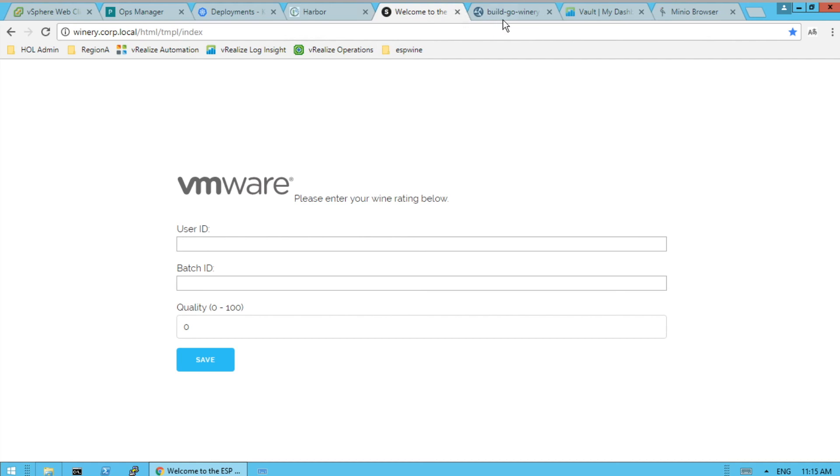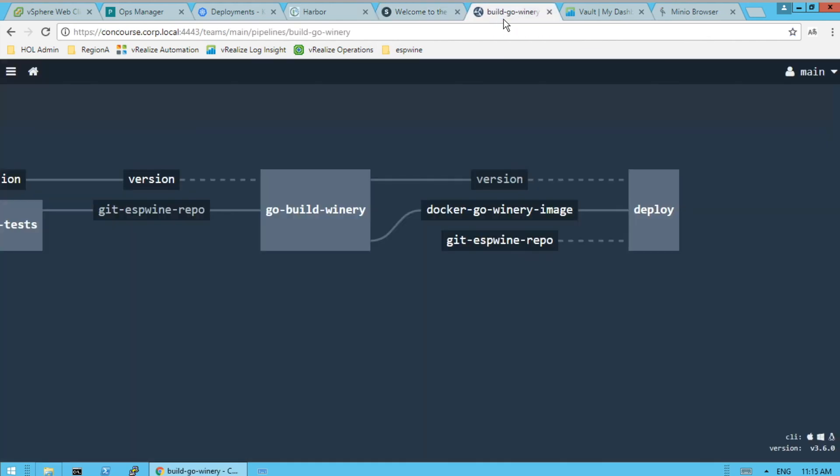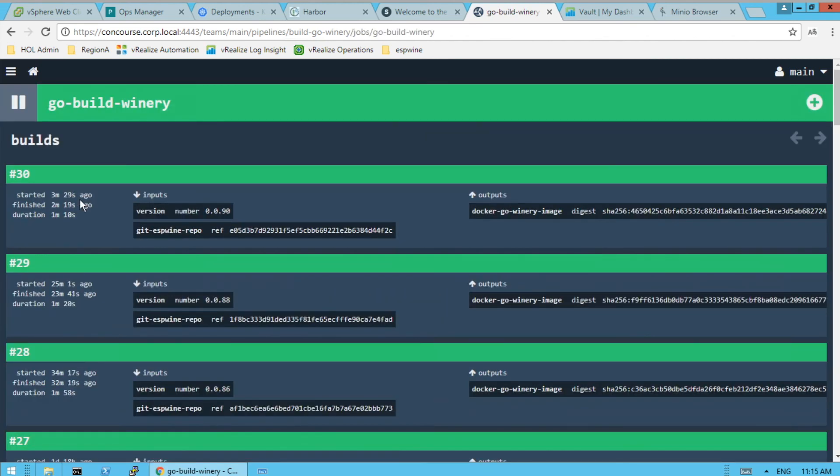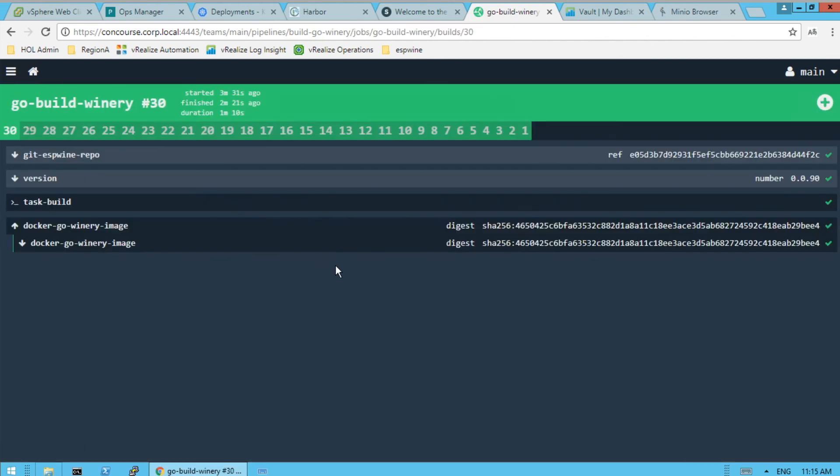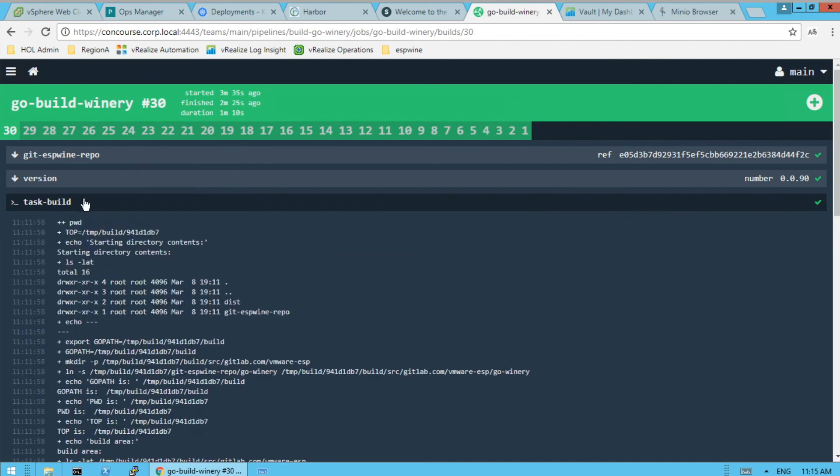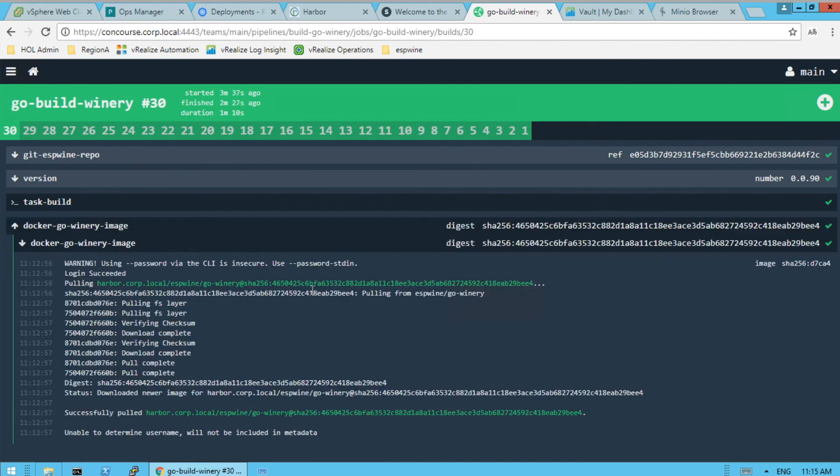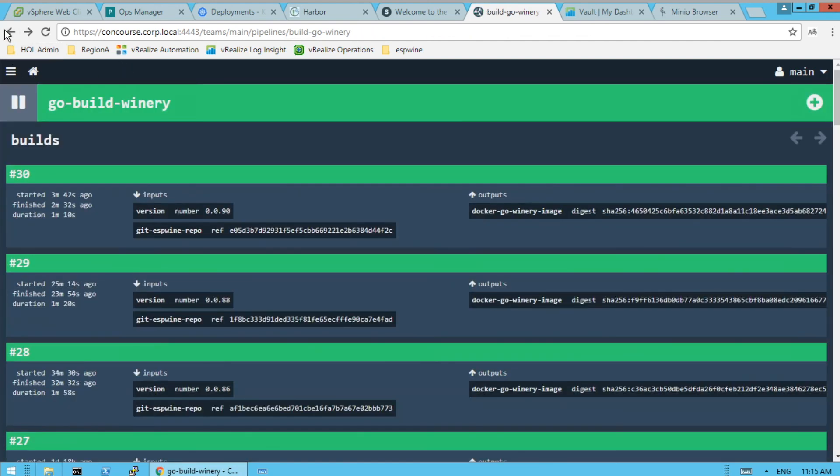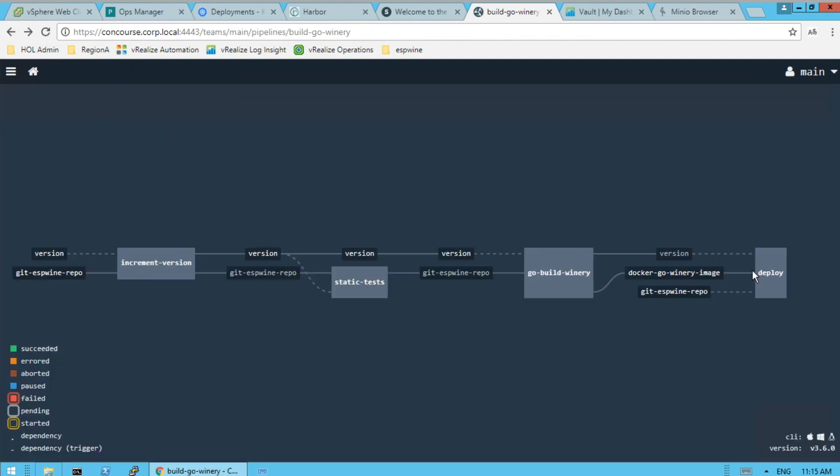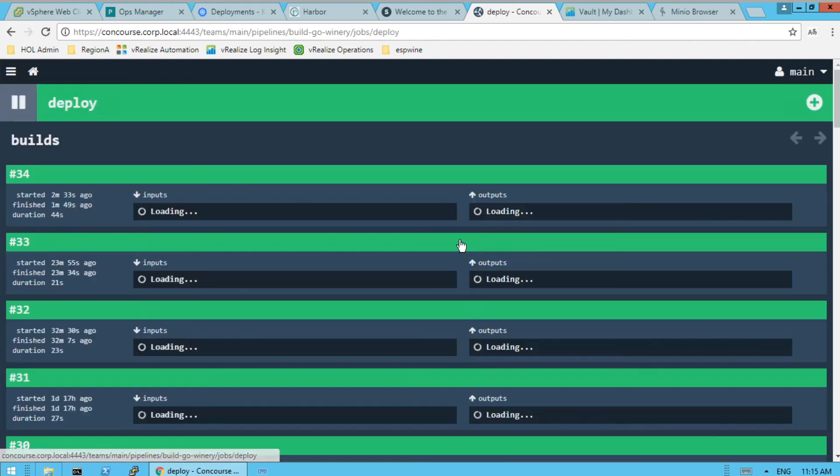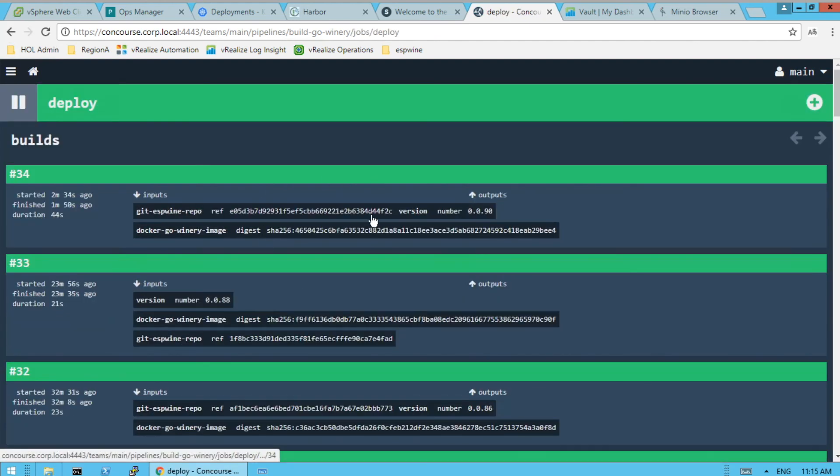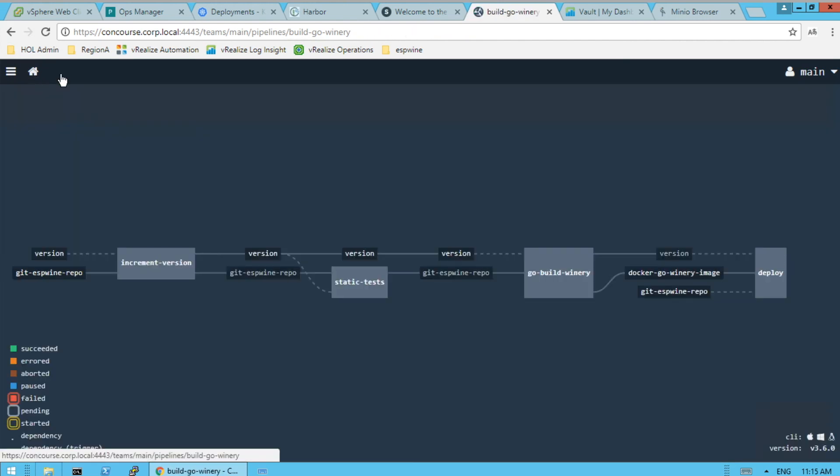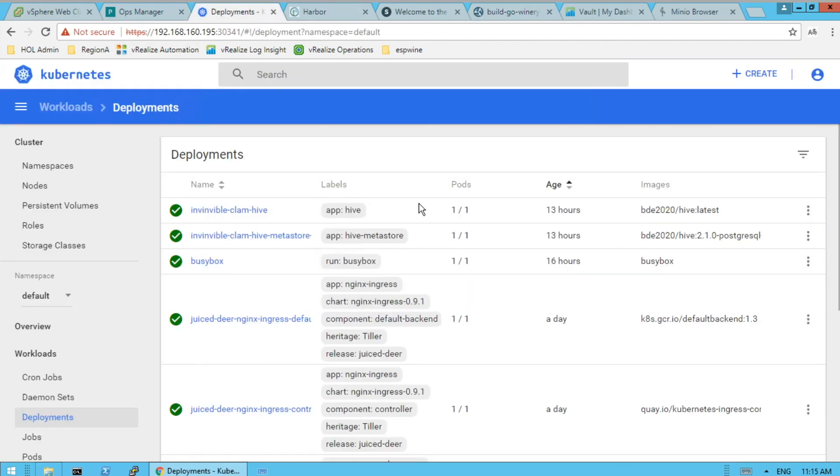So what happened during our deployment, we ended up, you have a new build that started that time ago, does a build, does a push out to Harbor. And then a deployment of Kubernetes. And that's the demo. So feel free to ask any questions.